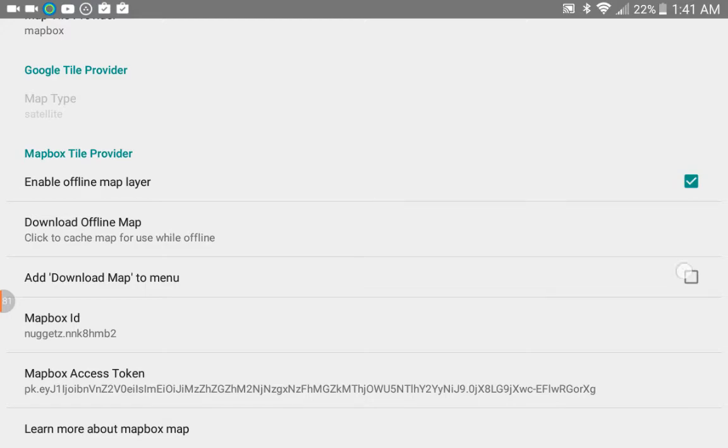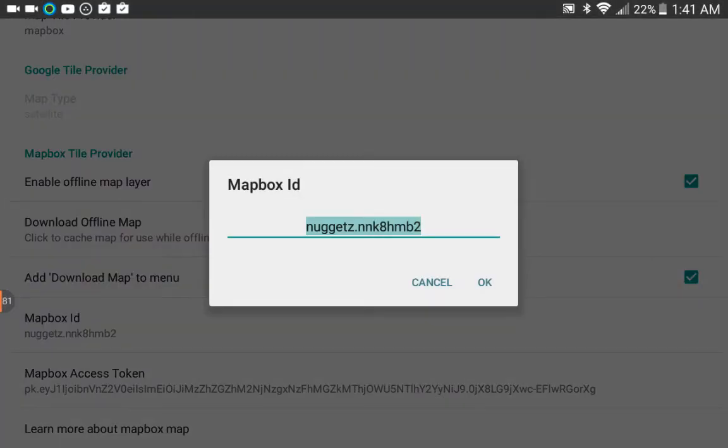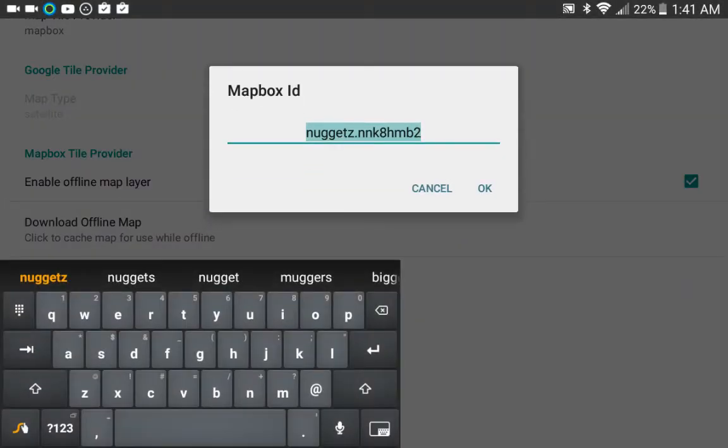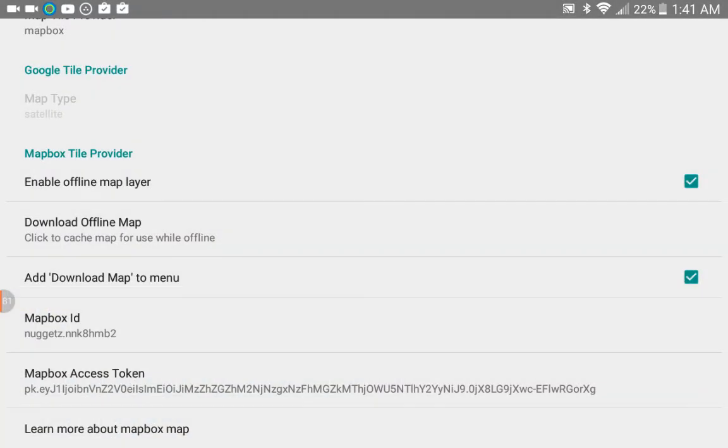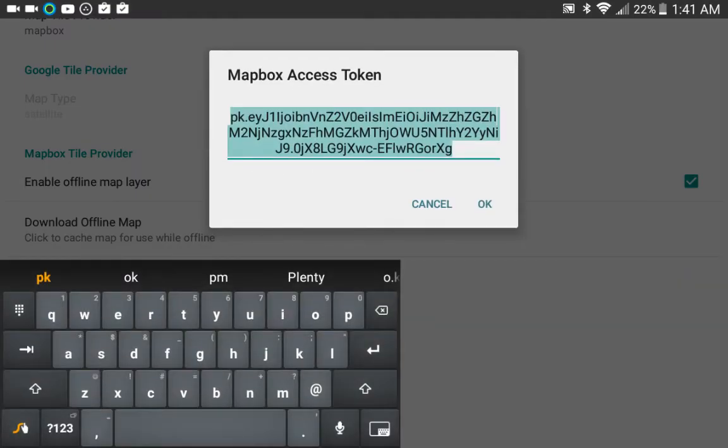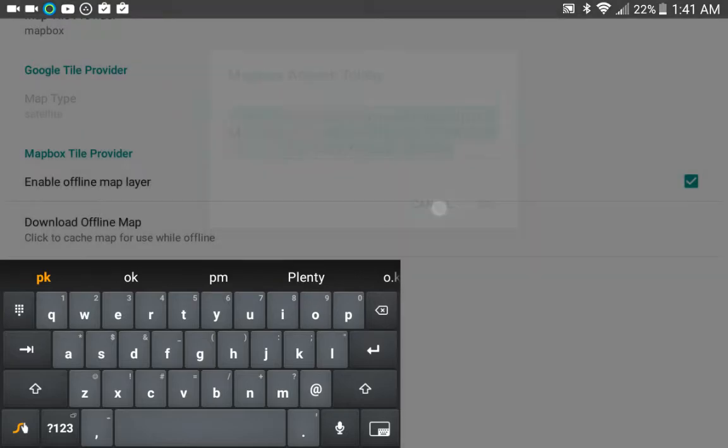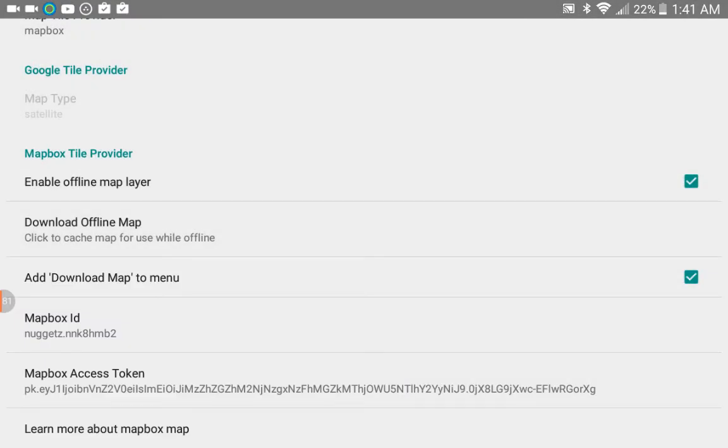Now here is where you would pop in your Mapbox ID—that was the shorter string of the two—and then that really long Mapbox access token, that's called the API token on the website, but here it's called the Mapbox Access Token. You want to paste that value that you copied from your Mapbox account to here. Once you've done that, if you go back to your editor screen...